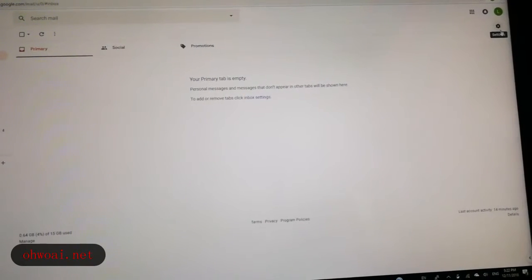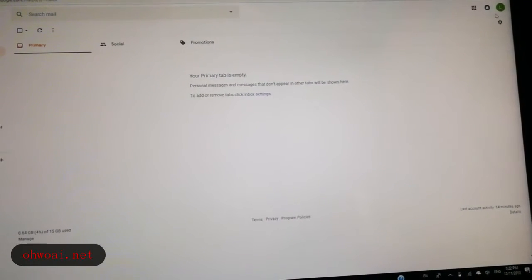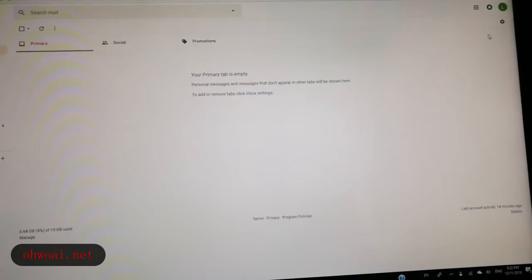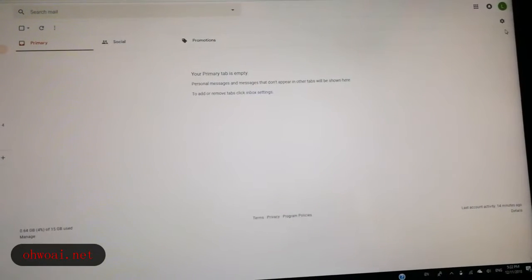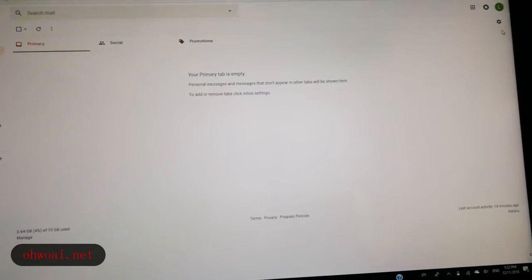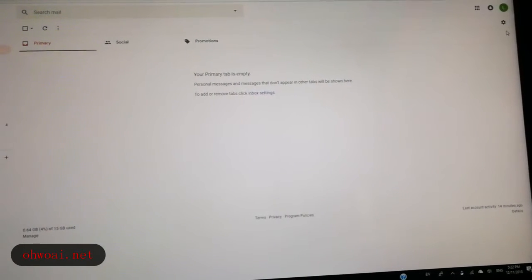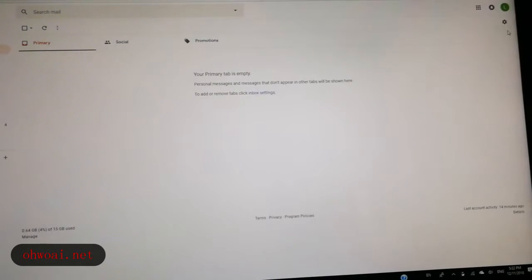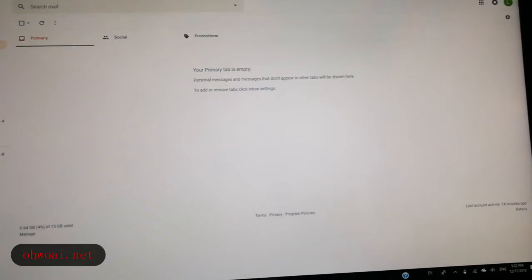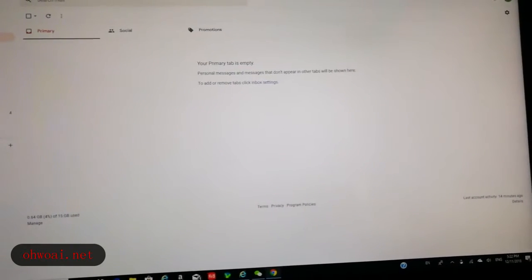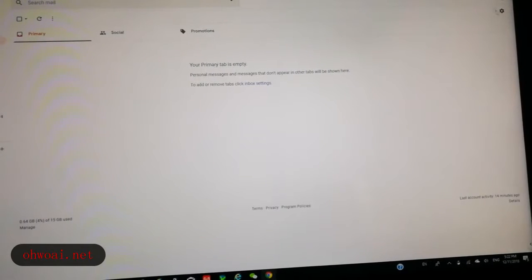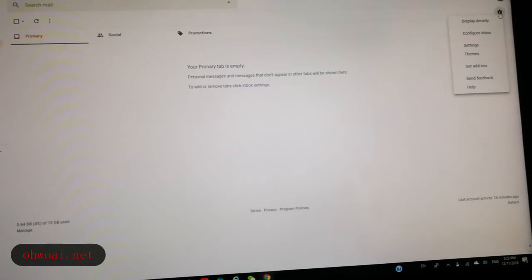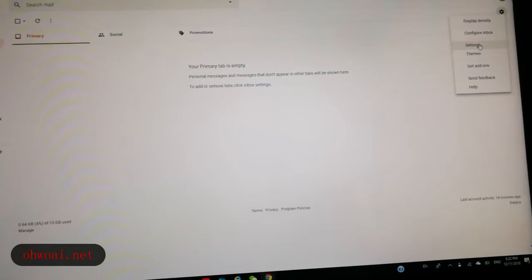Then we again go to settings. The settings icon looks like a flower, just right in the top right. So we click settings and go in settings.